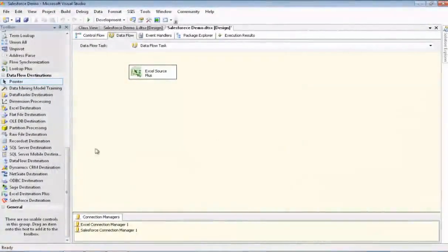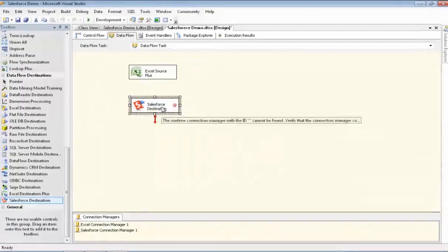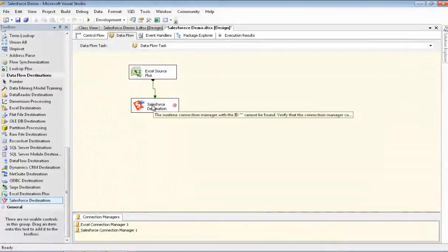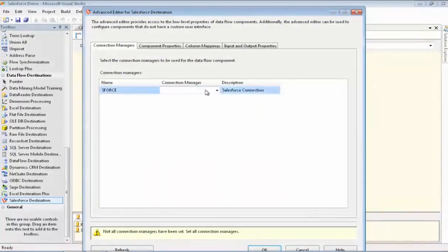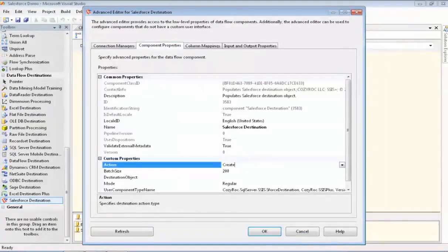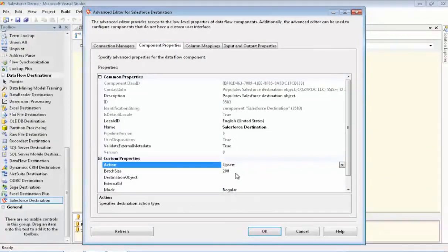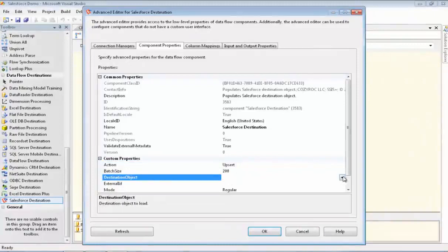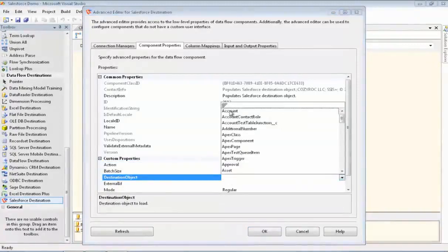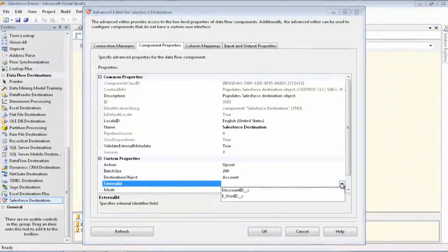Alright, so to set this up, we'll drag the Salesforce destination component onto our canvas and connect the two components. Go ahead and associate it with the connection manager for Salesforce. Now we'll go into component properties. We need to change the action to Upsert because we're going to be using an external ID or multiple external IDs. And the object will be Account again. And then we'll set up our external ID, which again is the eAccountID__C.